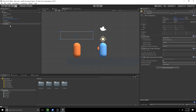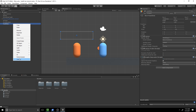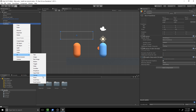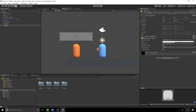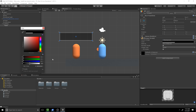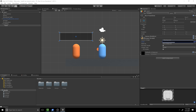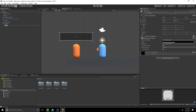Now we have our health bar, but we need a panel inside it for the backing and a slider inside it as well. Right-click on the health bar and hit UI Panel. Set the coloring to black, then rename it to 'Health Bar Backing'.